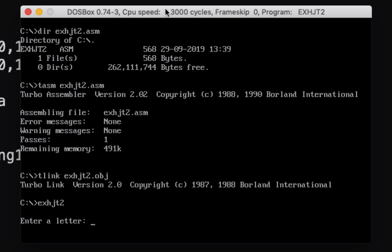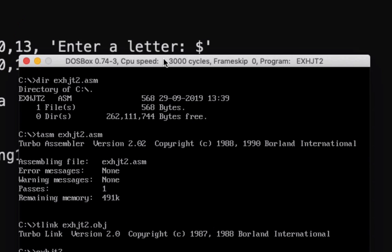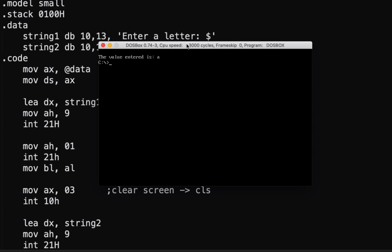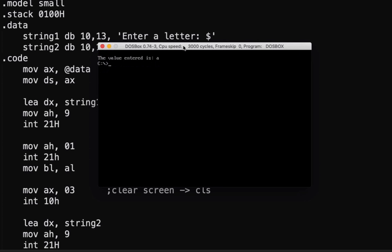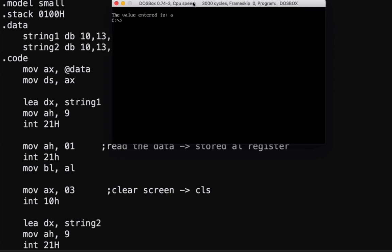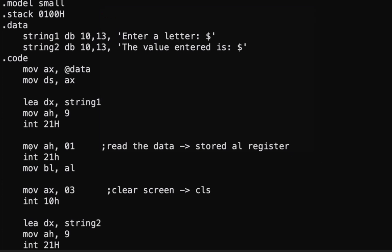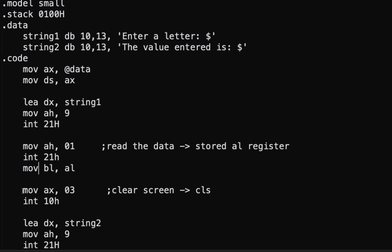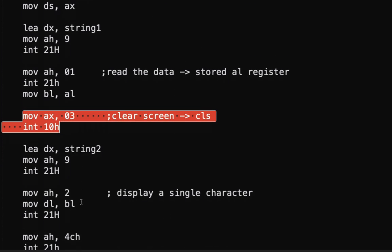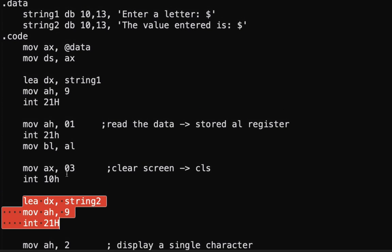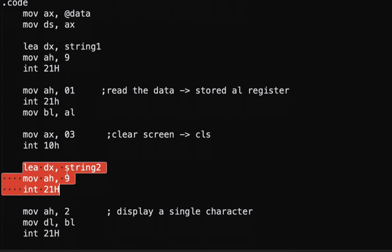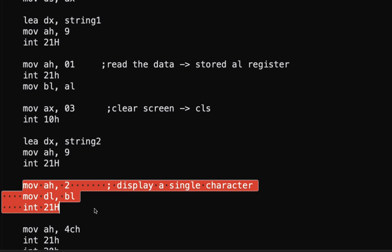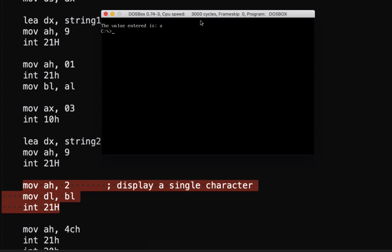There. So, we're being prompted to enter a letter. So, let's say we input letter A. The value entered is A. So, once we input the value, it automatically, this is our input value here. Then, once we input the value, it's stored in our AL. And then, we've moved it to our BL. It automatically clears the screen and displays the text here, which is the value entered is. And then, this one here displays our output, which is A.